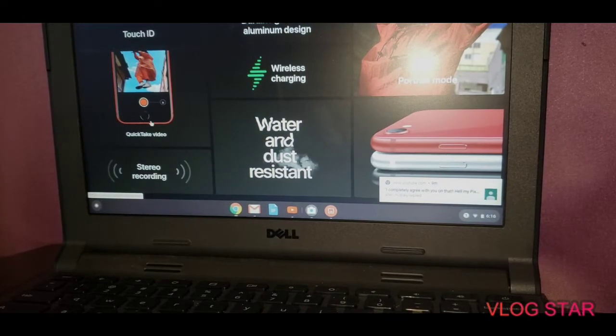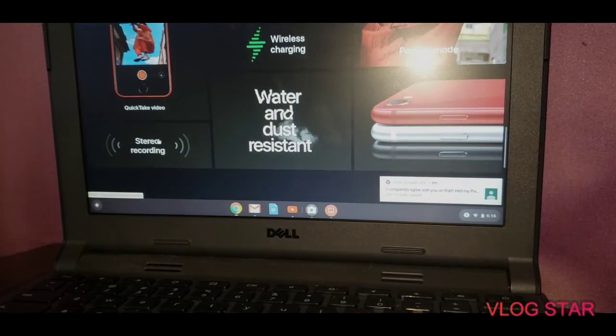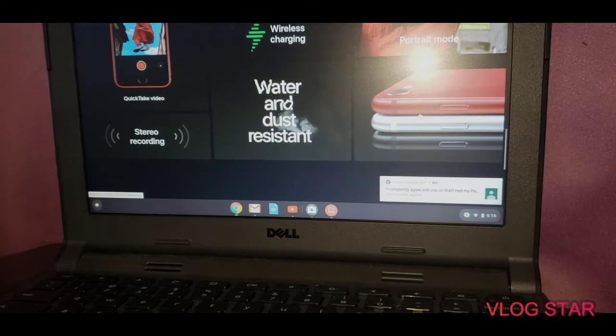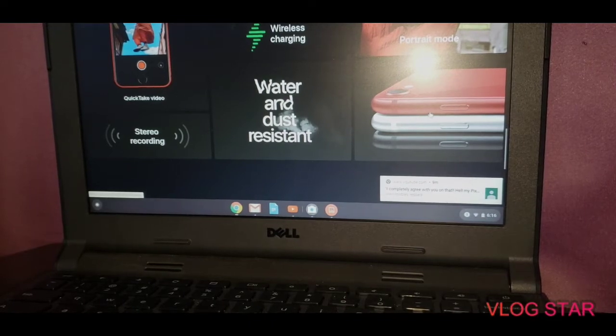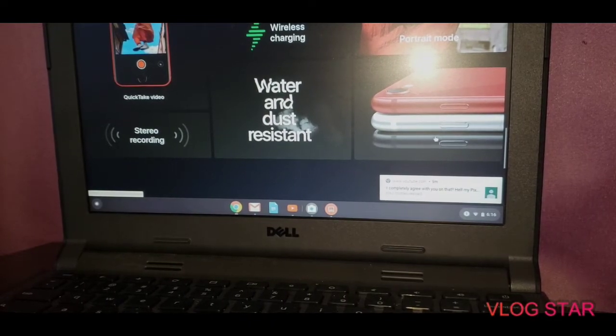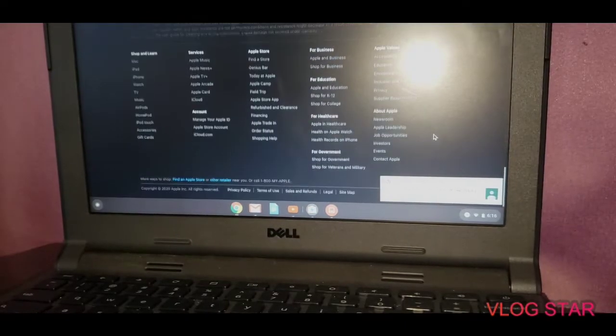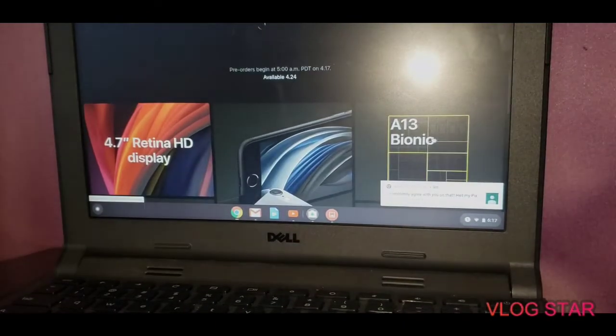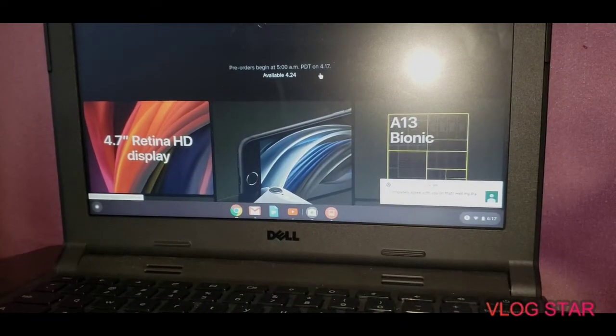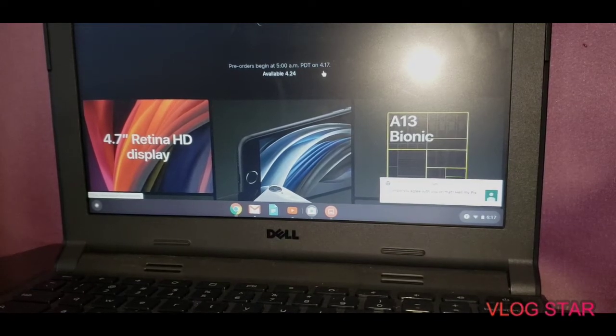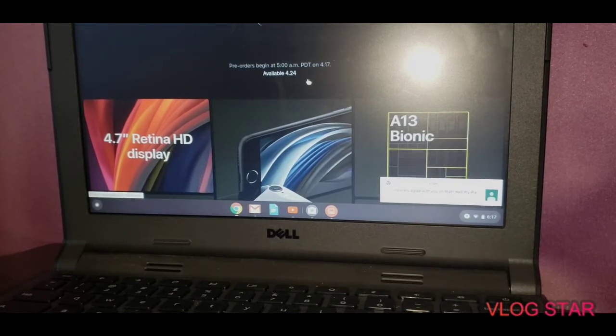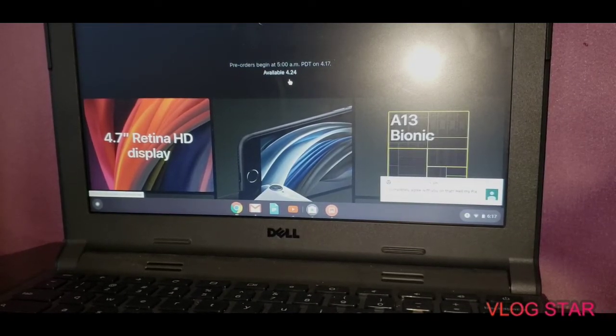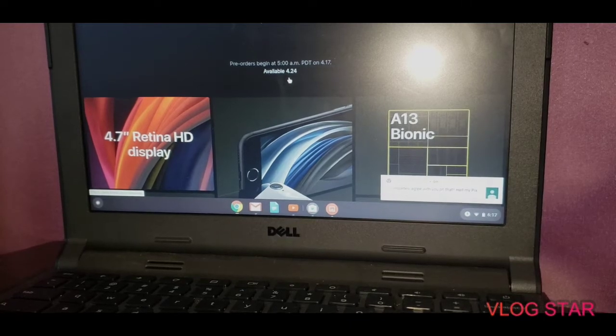It's going to have quick take video and stereo recording. It's going to come in three colors: Product Red, silver, and black. They will go on pre-order on April 17th, so in a couple days, and it's going to be available on April 24th.